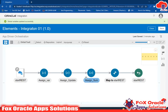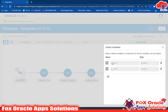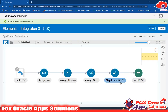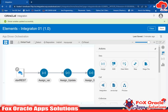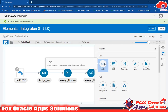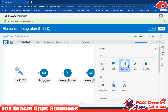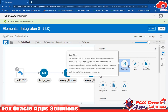Now we have created two global variables: g_num1 and g_num2. It's now time to assign values to those variables. For assigning a value to a local variable we use the assign activity, but for assigning a value to a global variable we use the concept of data stitch. Using data stitch, we can update and assign values to global variables.